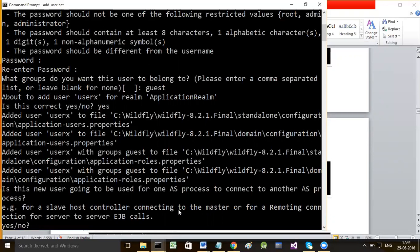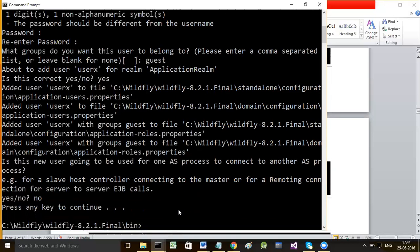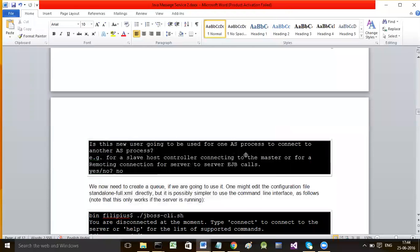All communication is going to happen within a single server - within the server there are queue and topic, sender connects to the queue, receiver also connects to the same queue. So we don't want cross-server communication. Say no, and the user account has been created. Press any key to continue and the command prompt returns.